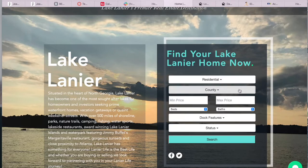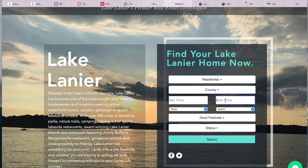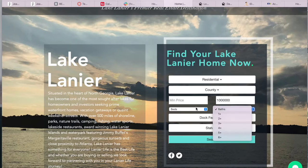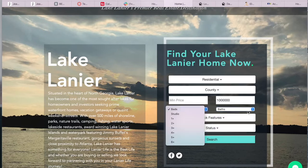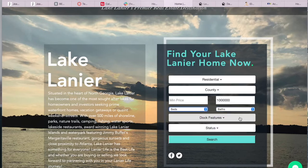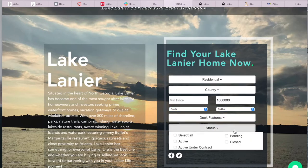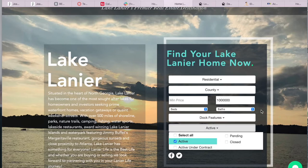He's able to choose property types and counties from the drop-down, type in a min and max price, choose beds and baths of the property, dock features because they are lake homes, and status of the properties. When visitors click on search,